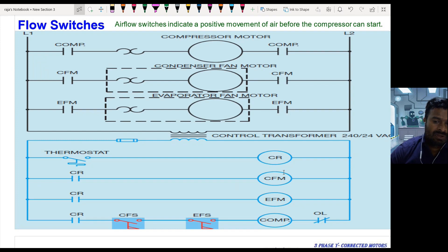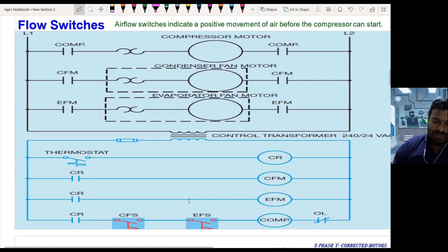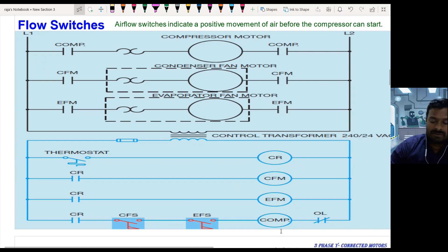The control circuit shows the thermostat will start the process. When the thermostat reaches the set temperature, it is going to close the circuit and the control relay is going to get activated. Once the control relay is activated, both the condenser fan motor and evaporator fan motor are going to function, causing airflow. That airflow will be detected by the condenser flow sensor and the evaporator flow sensor. Once this airflow is available, the switches close and the compressor turns on. This is the logic used for controlling the compressor motor.